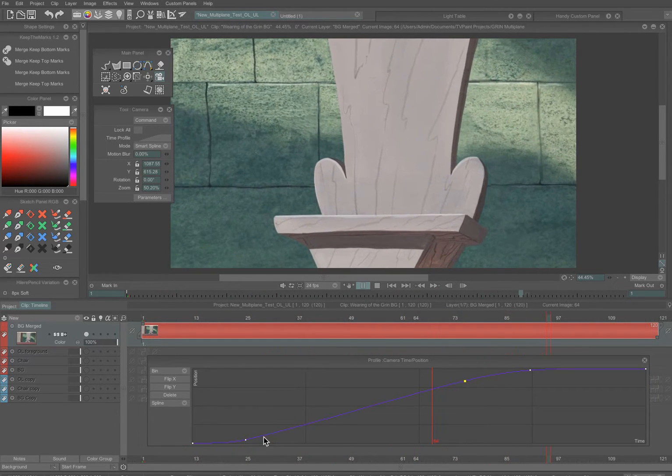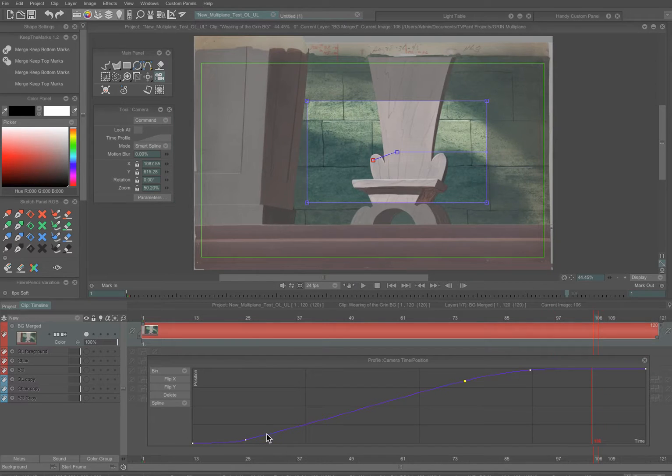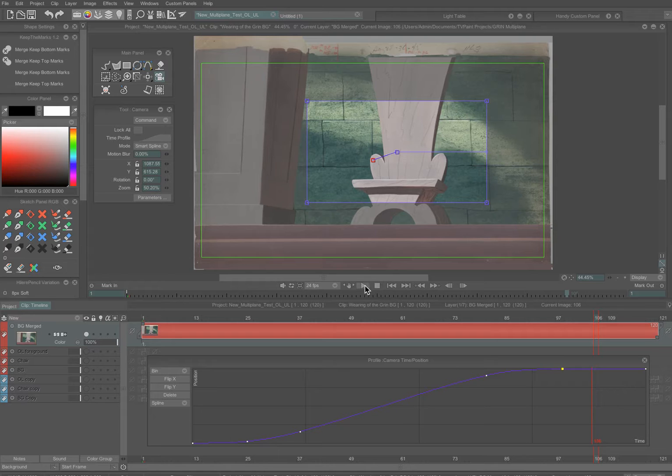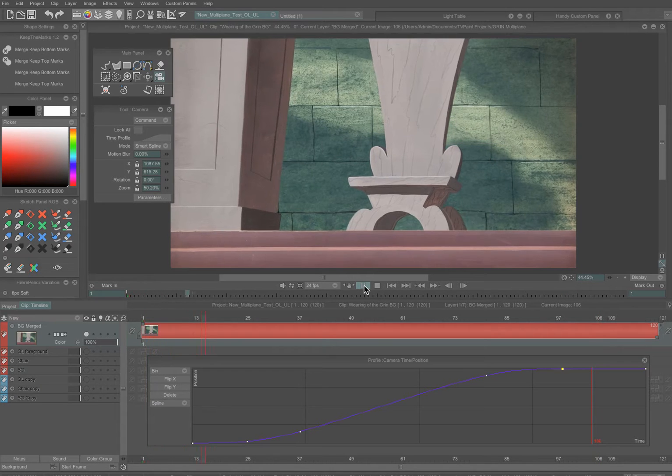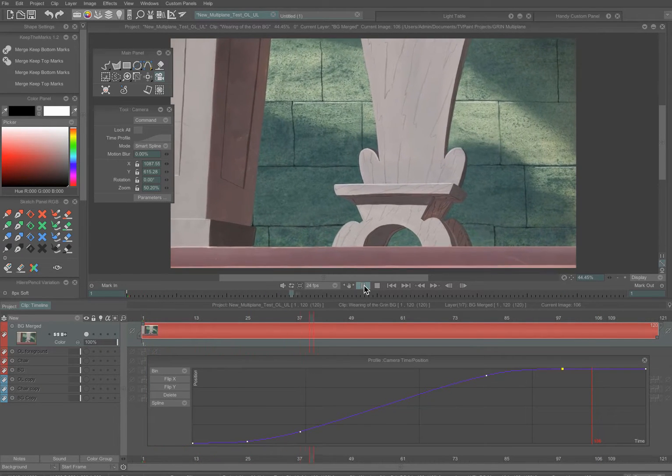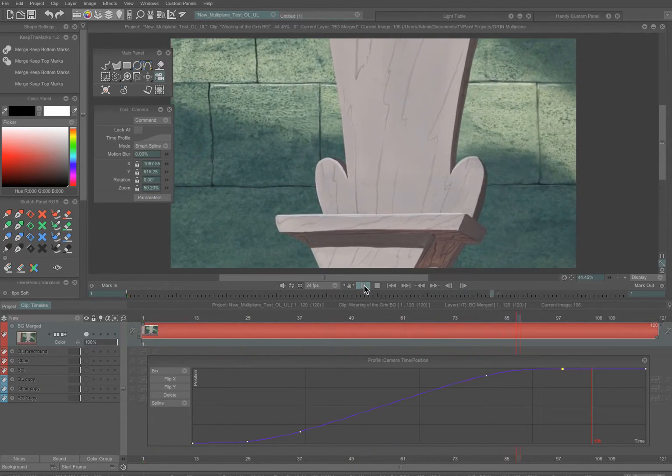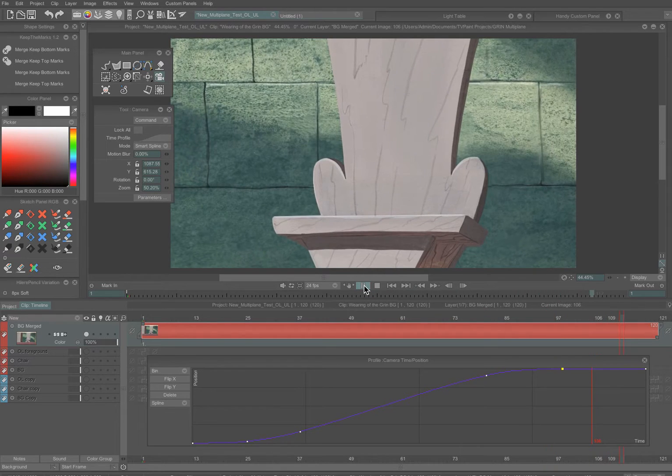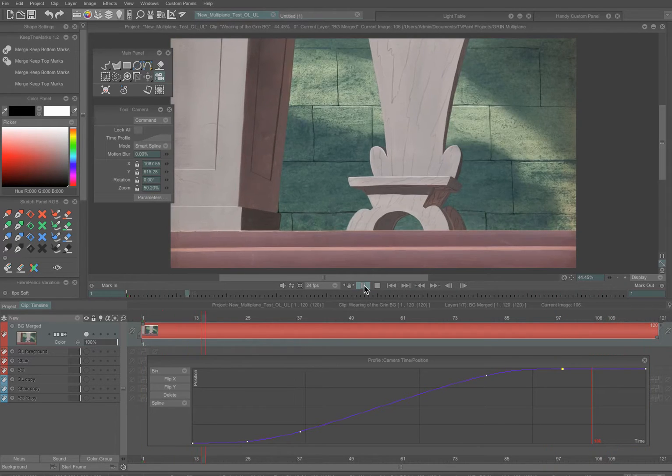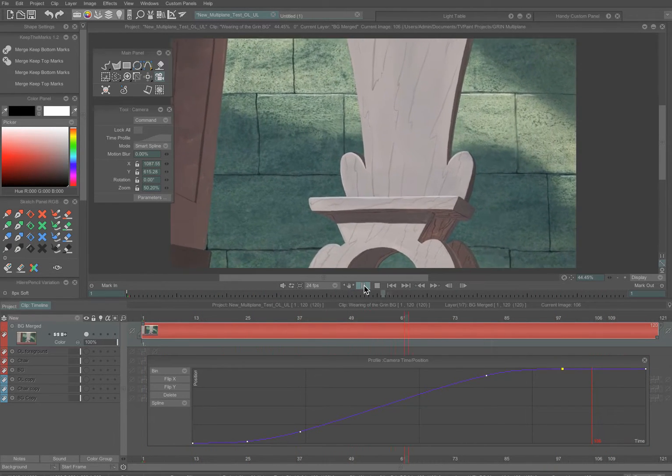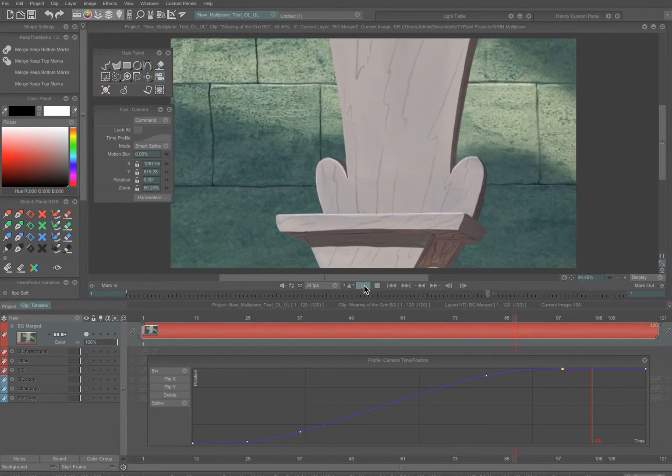The same thing at the beginning. You could take more time to get started, less at the end. It depends on what you want. It depends on the need of the shot. What should the move feel like?